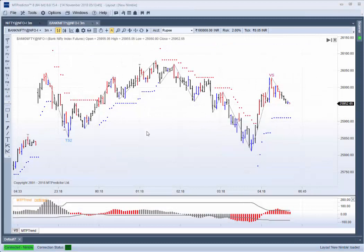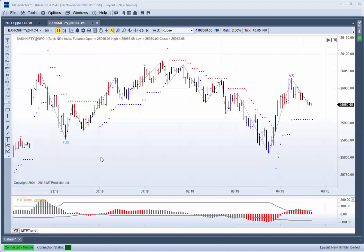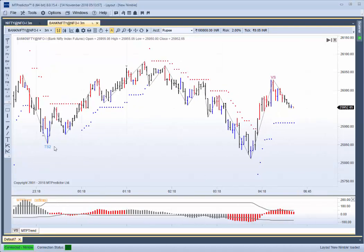In today's video, I'd like to have a look at a three-minute chart of the Bank Nifty over there in India, but you can use any time frame you wish. I'd like in particular to have a look at the rally that unfolded up into the high.